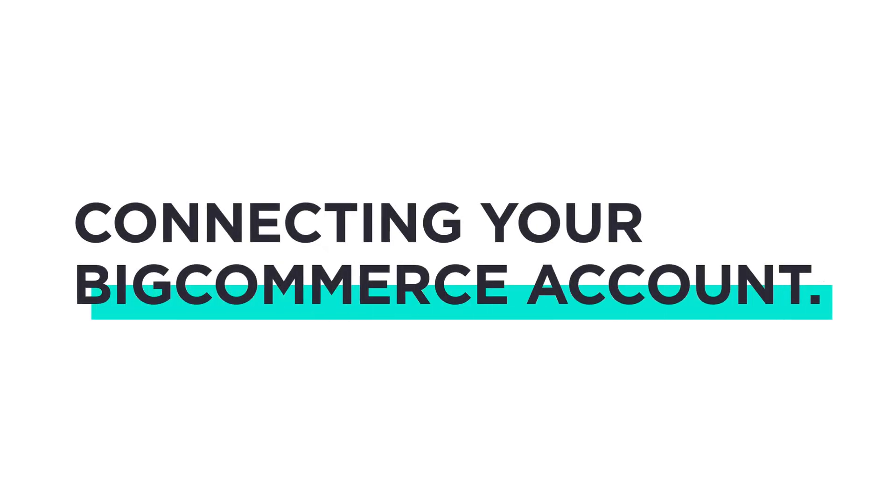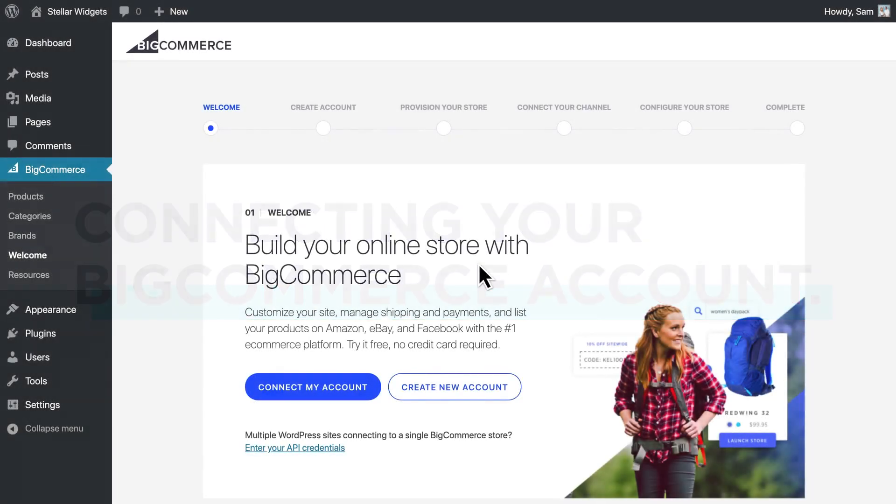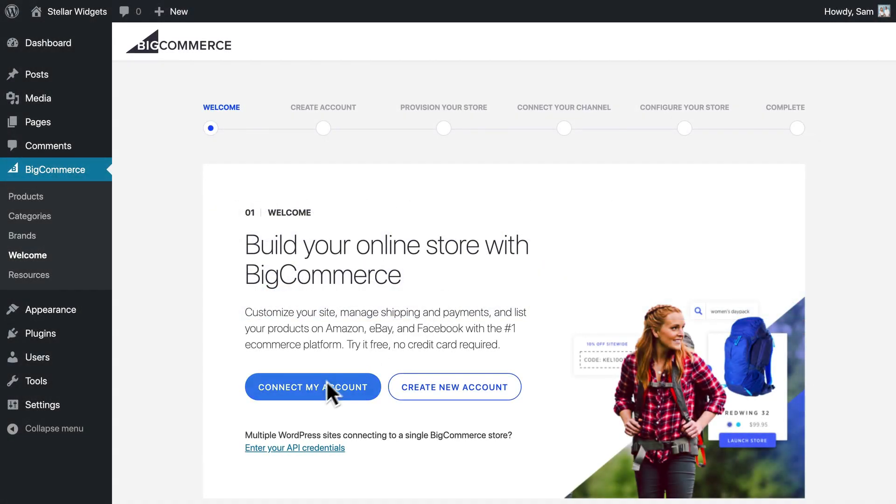Now that you've installed BigCommerce for WordPress, let's connect it to your existing BigCommerce account. If you're still on the welcome screen, you can click Connect My Account.